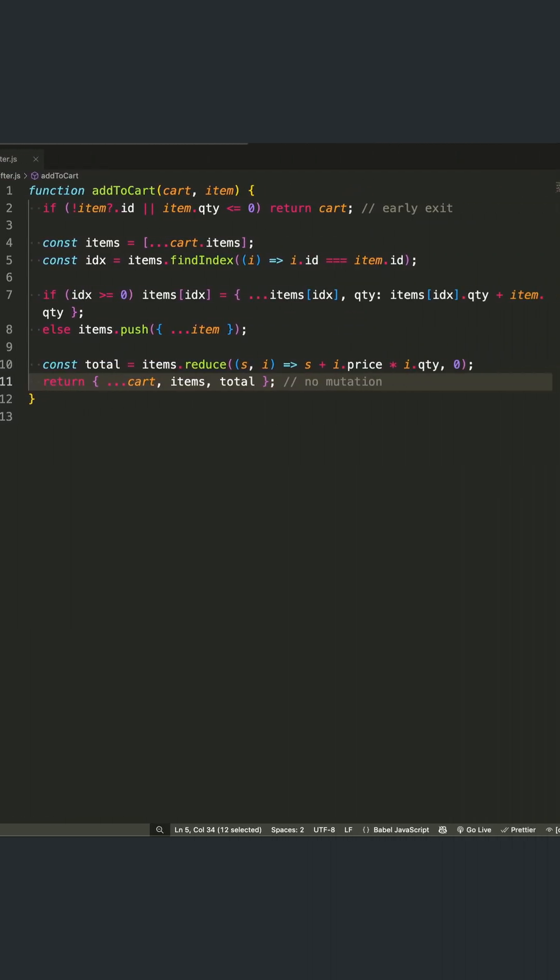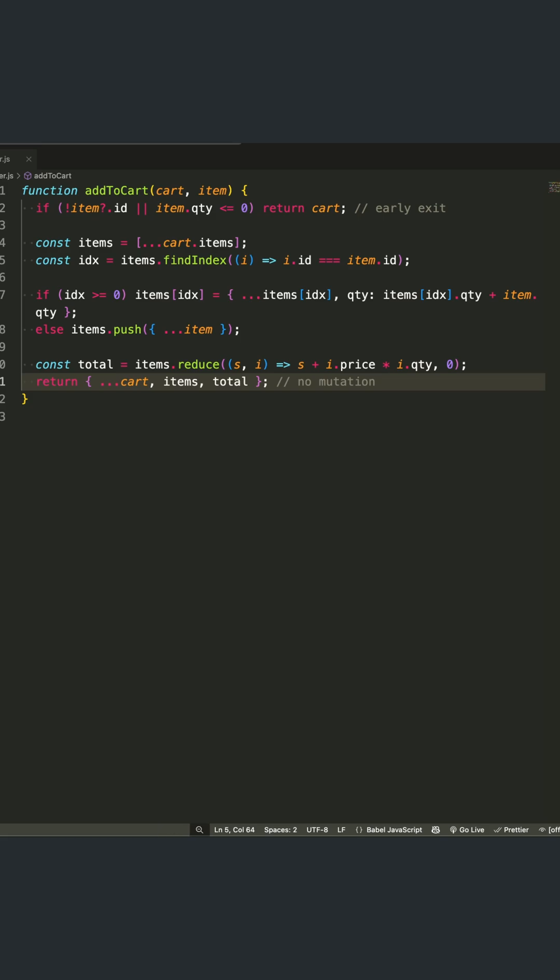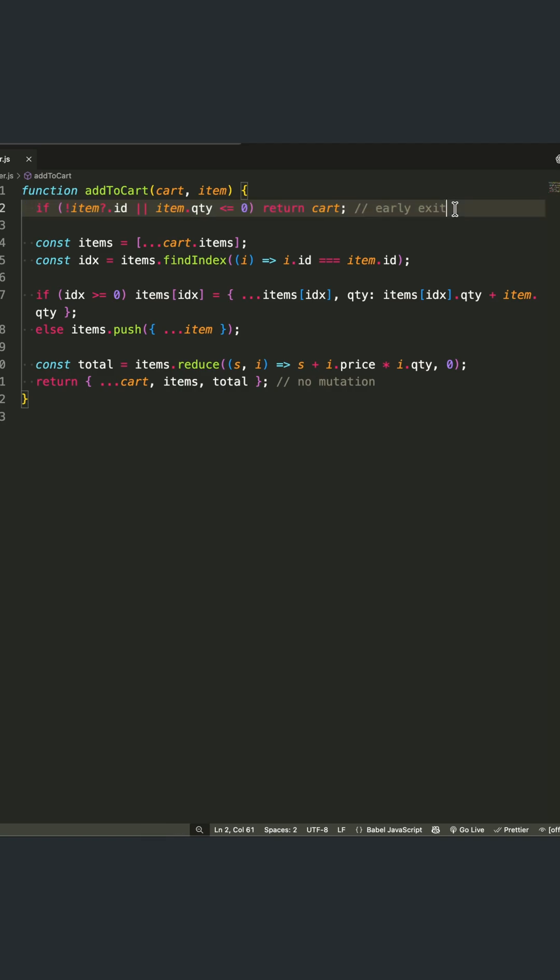Now watch how we clean this up. First, we use guard clauses with early returns to handle invalid cases up front. Instead of nesting deeper for each condition, we check if the item is invalid and return immediately, flattening our code dramatically.